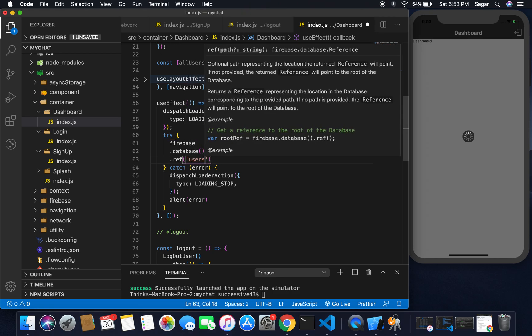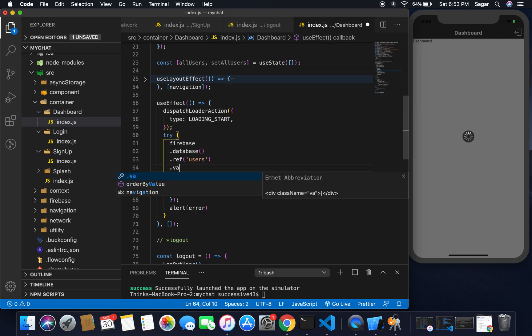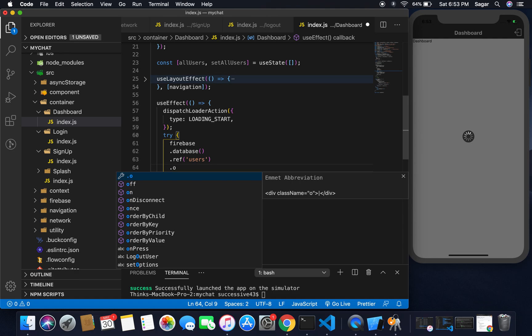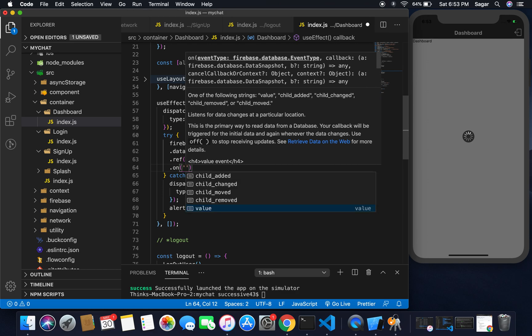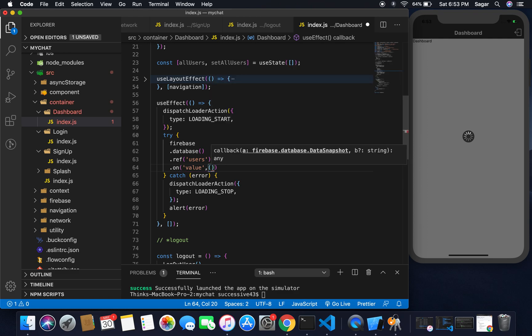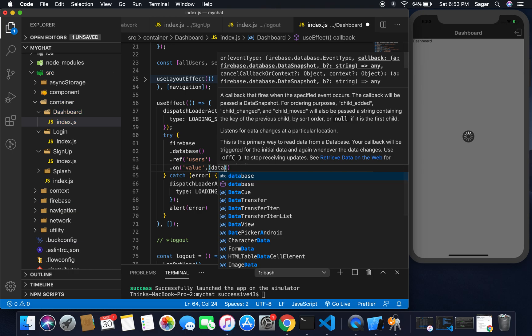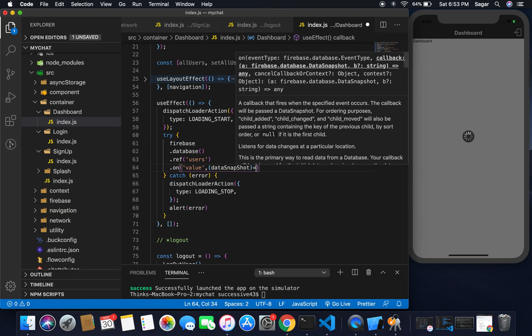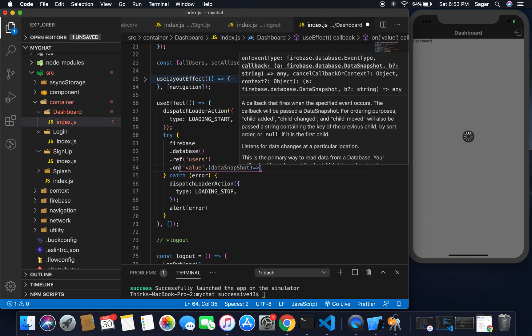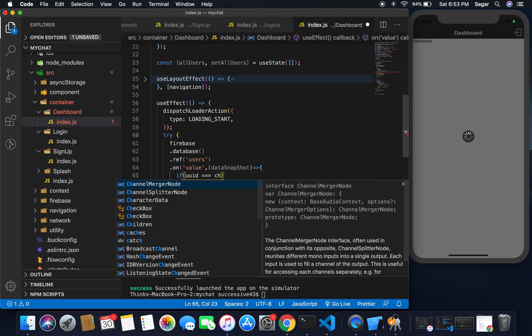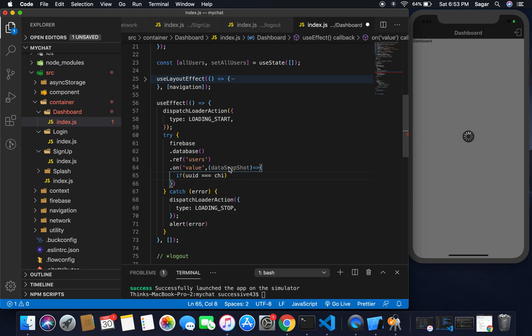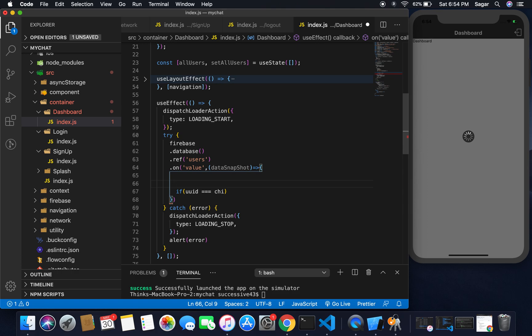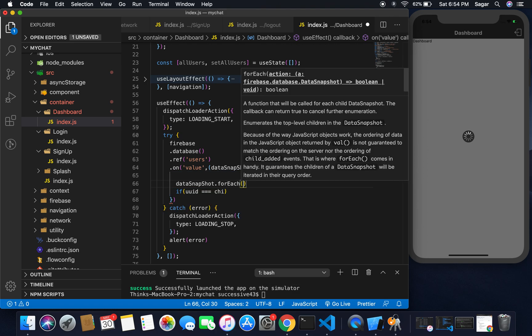As you can see, I have ref name of users, so simply write here. I'm going to use ref and on value. We're going to create anonymous reference and I'm going to take it as a data snapshot, and this will be an arrow function.